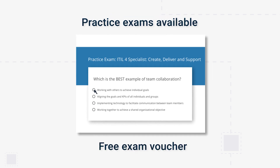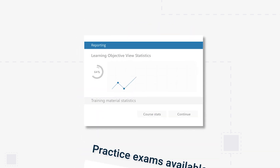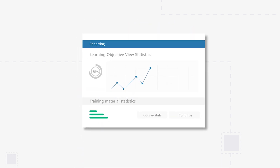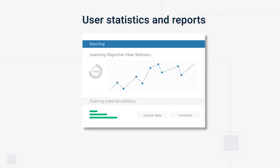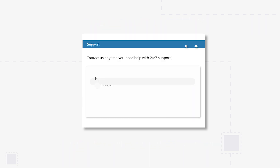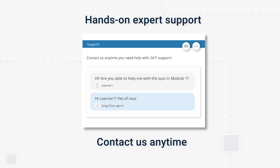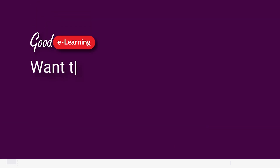Practice exams are available for when you finish the course, and you can request a free exam voucher when you're ready to sit the official exam. You'll also get complimentary access to our learning ecosystem, where you'll find statistics and reports to track your progress along the way. And don't worry — we'll be on hand with expert support for when you need help, so contact us anytime.